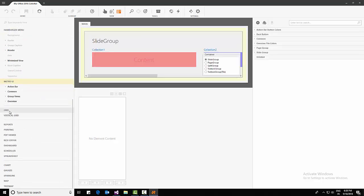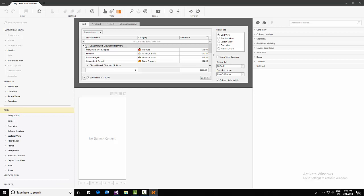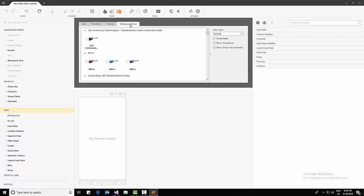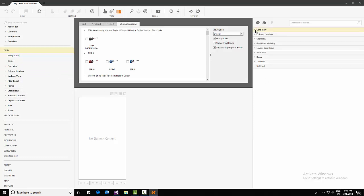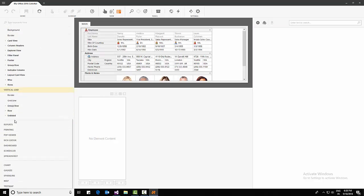Coming to the Grid — there will be multiple grids in DevExpress: normal grid, pivot grid, tree list, and Win Explorer view. These are the internal modules and internal properties we can change. The right side shows properties for each module. There's also a vertical grid — by seeing it, you'll understand what a vertical grid is.